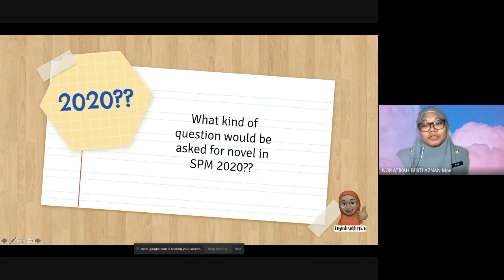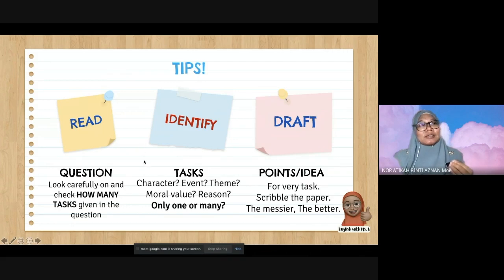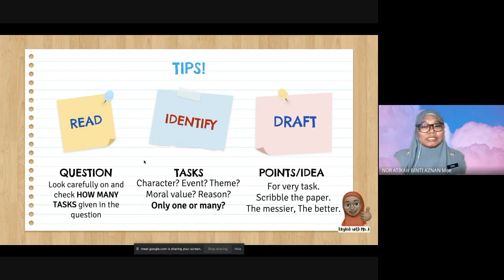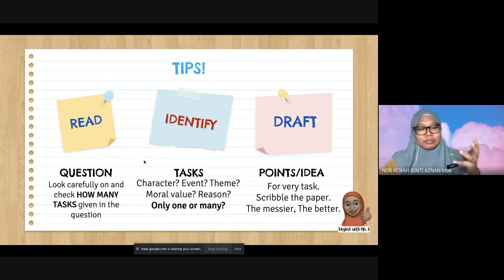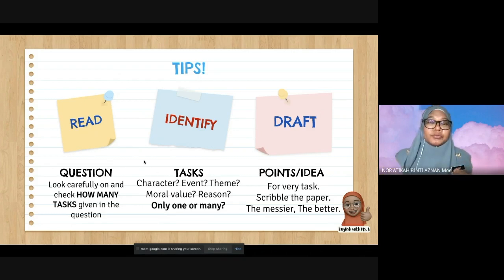For SPM 2020, we have no idea what kind of novel question will be asked. Basically, you should know what is in the novel. Once you understand the novel, you know the events — what happens in the story — you know the important events and the characters. Inshallah, it will not be much of a problem for you to answer the question.